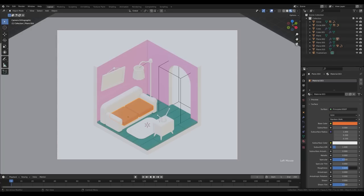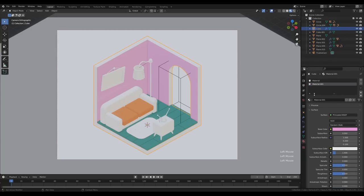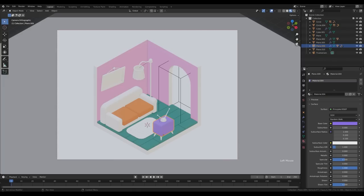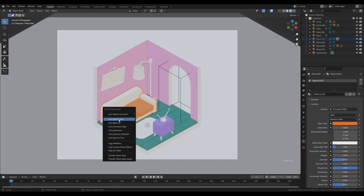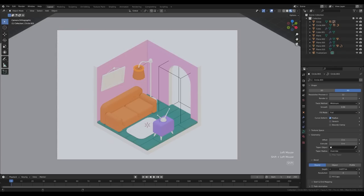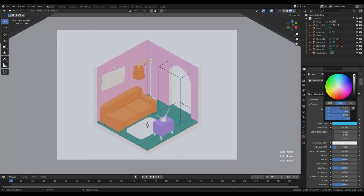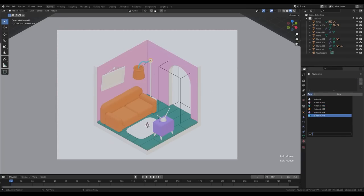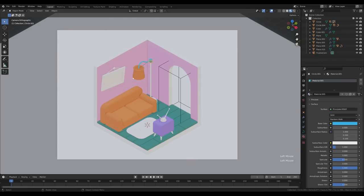For the sofa, pick an orange color and increase the roughness — no strong reflections. Select the TV, create a new material with a violet color, increase roughness all the way. Select all sofa objects with cushions as last, press Ctrl+L to link materials. Select the lampshade — that should be orange too. On the ring as well. Increase the depth there, and the top part of the lamp should be light blue. Increase roughness and reuse that color.